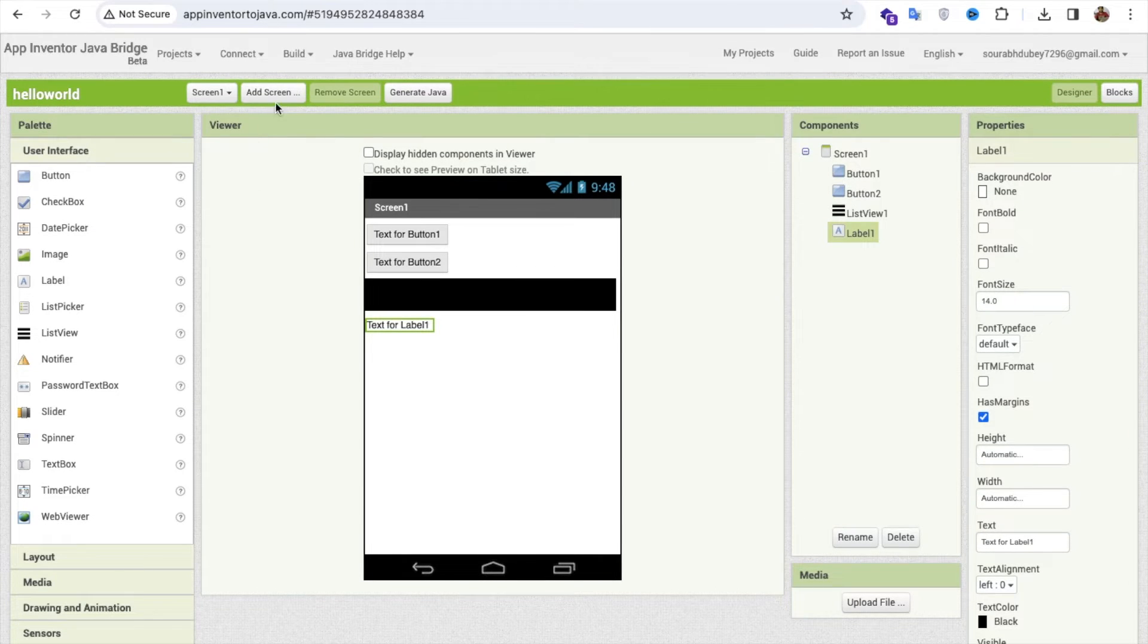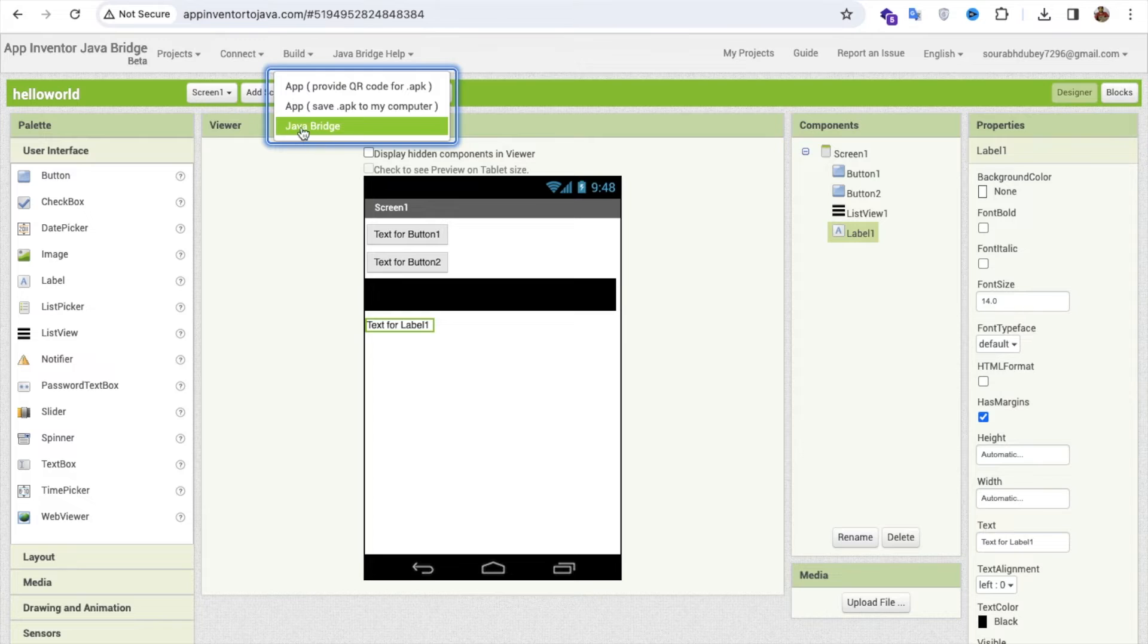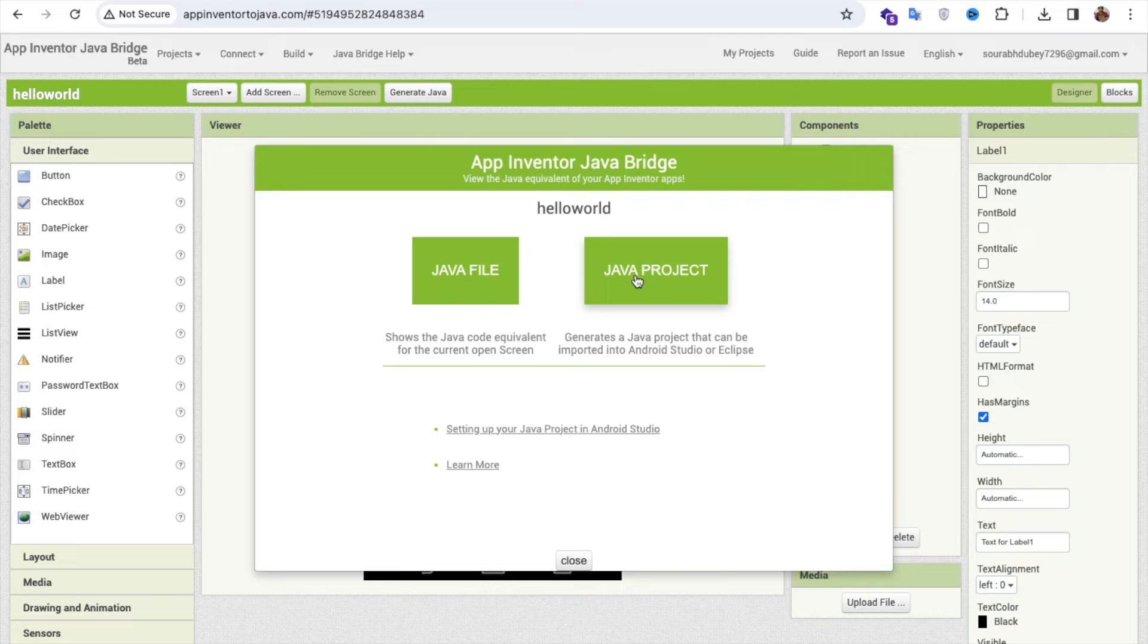It's very simple. Click on the build option. As you can see, Java Bridge. So click on this. As you can see here, we have the Java file and Java projects.